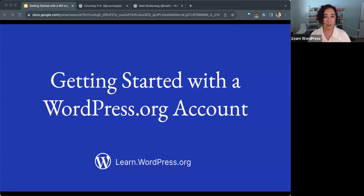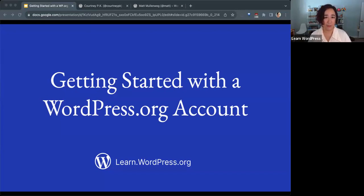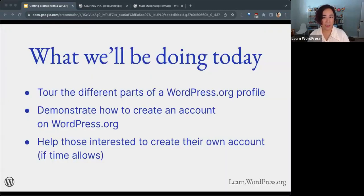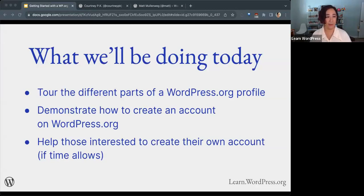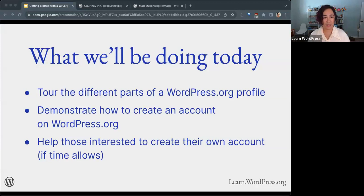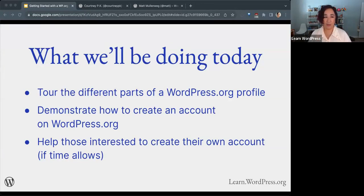Welcome, everyone, to this online workshop brought to you by learn.wordpress.org. This is Getting Started with a WordPress.org account. Today we're going to tour the different parts of a WordPress.org profile, demonstrate how to create an account live on WordPress.org, and if we have time, I can help you create your own account if you don't have one yet.